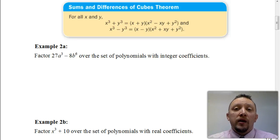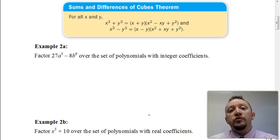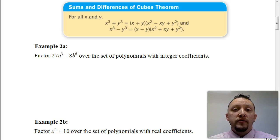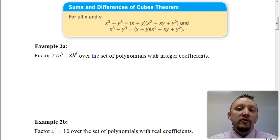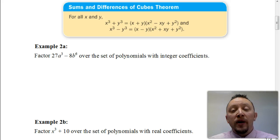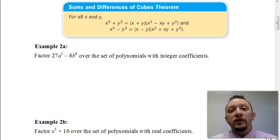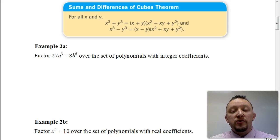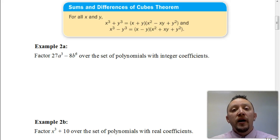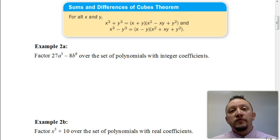Welcome. In this video, we're going to be looking at how to factor the sum of two cubes and the difference of two cubes. If you haven't done so already, you might want to look back at some of the other videos I've created dealing with factoring before we get into this, so that you have a better understanding of how to factor in some of the more basic situations.